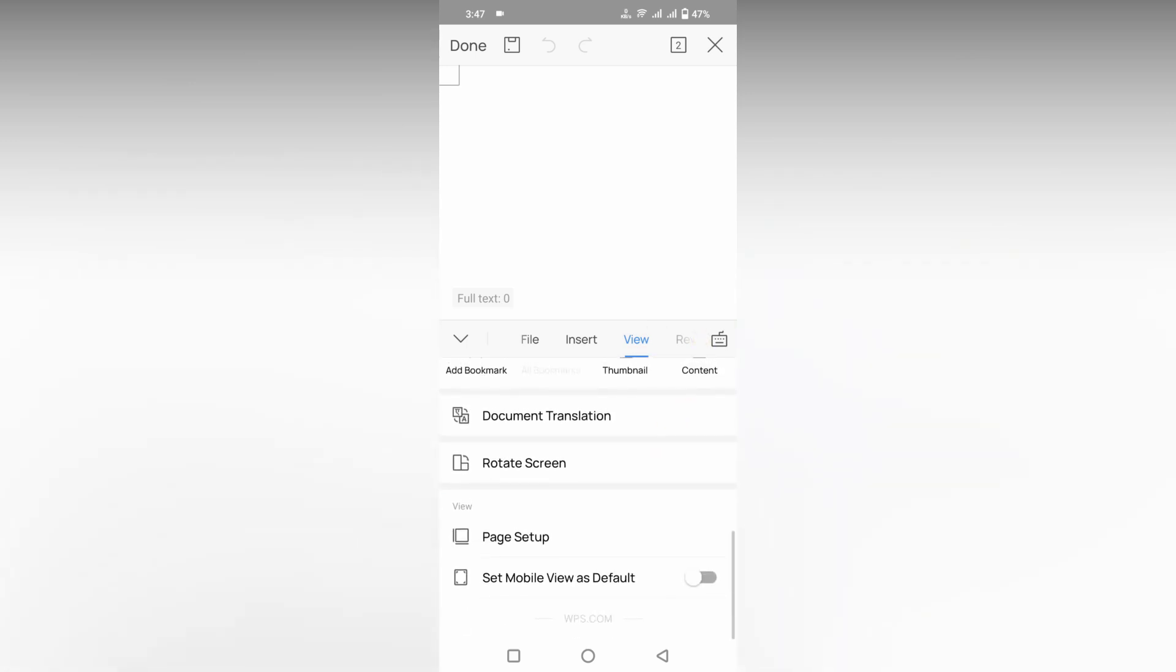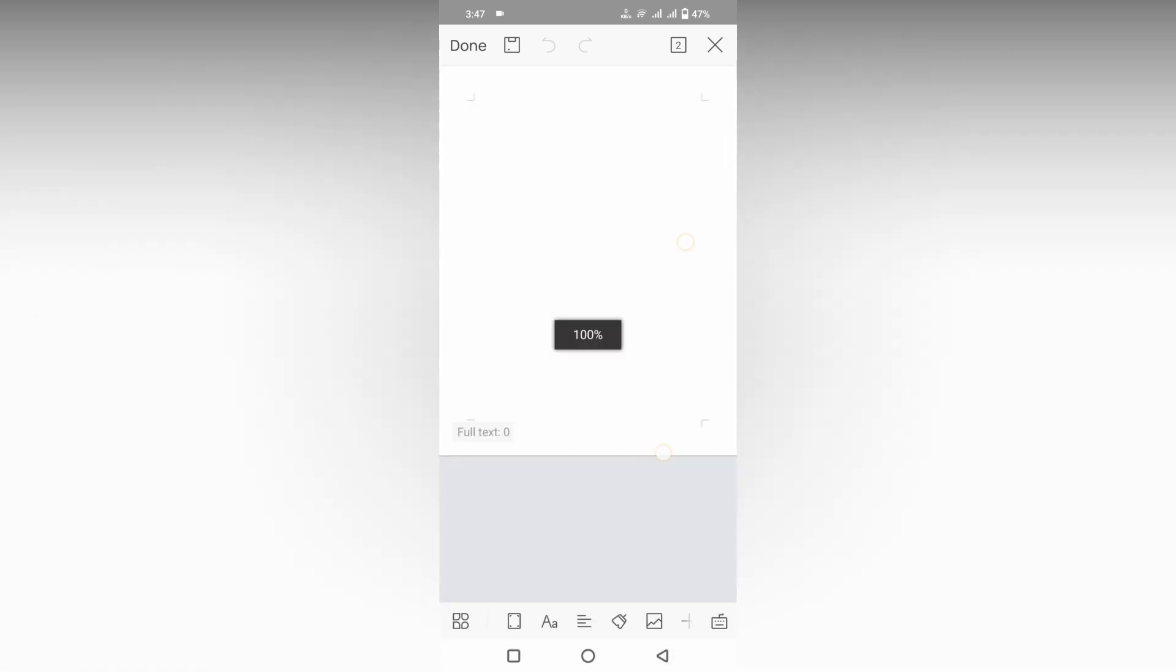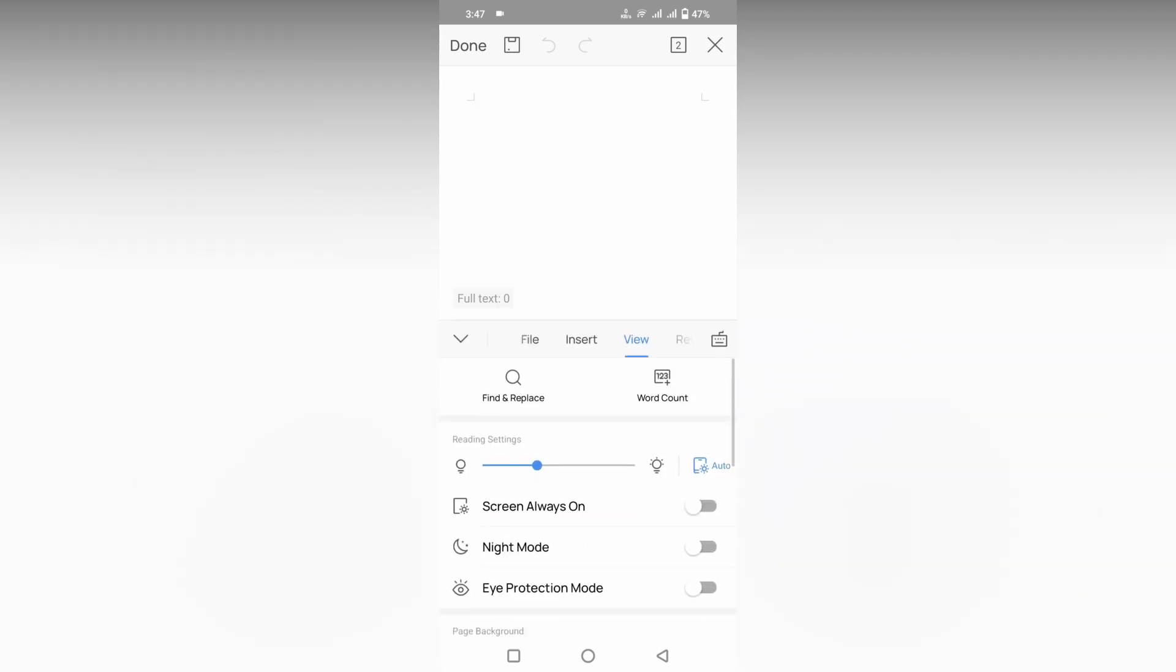You can see 'Set Mobile View as Default.' Just turn it on, which actually sets your mobile view as default. You can also zoom out or zoom in using this option.